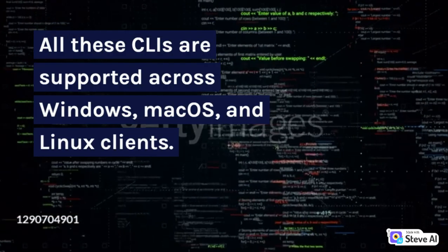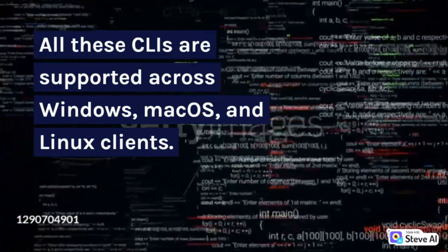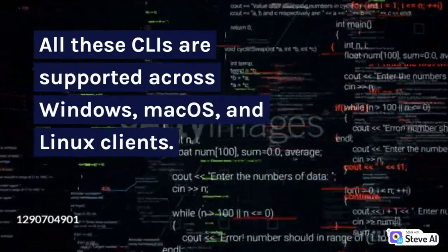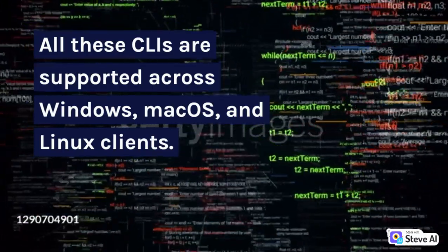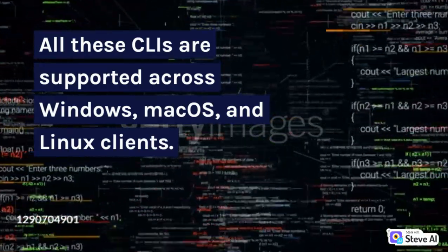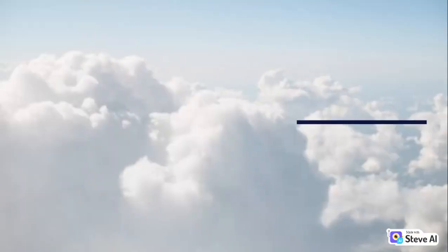All these CLIs are supported across Windows, Mac OS, and Linux clients. Tools like SQL CMD are pre-installed in Azure Cloud Shell.